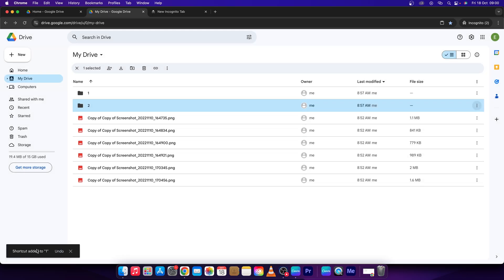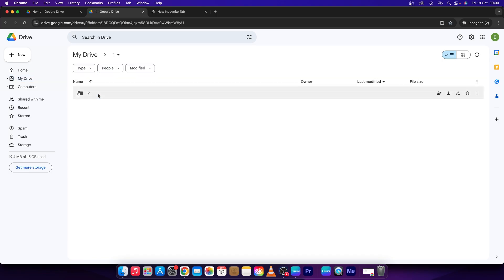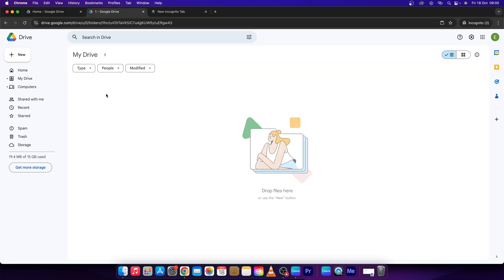Then as you can see, shortcut added to 1. So when I click on folder 1, there you have it, there is folder number 2. And by this arrow icon you know that it's a shortcut, so as you can see, I am right in the number 2.